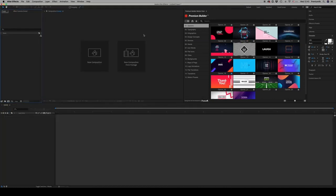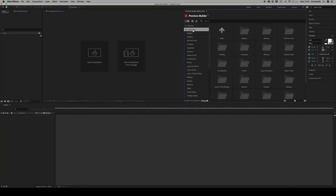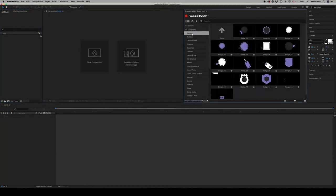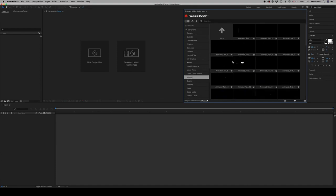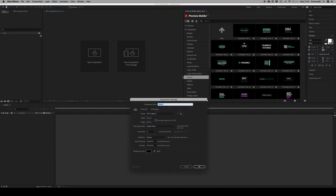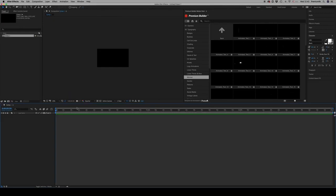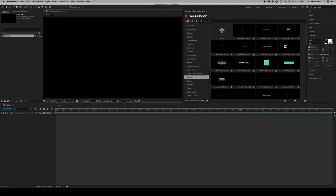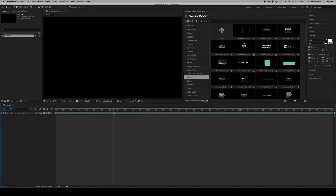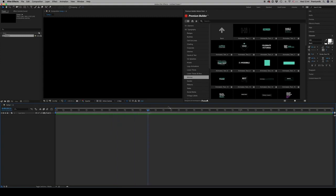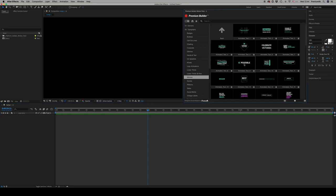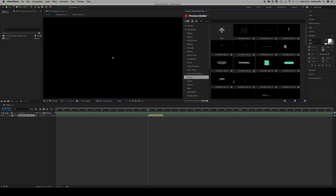You can make your own composition. If you have your own comp and you want to import something on a specific location, like here at one second, just right-click and double-click and it will appear exactly where your cursor is.